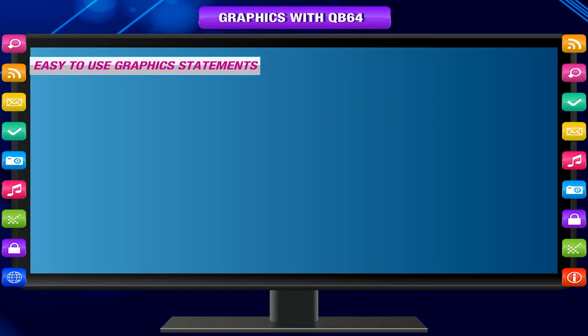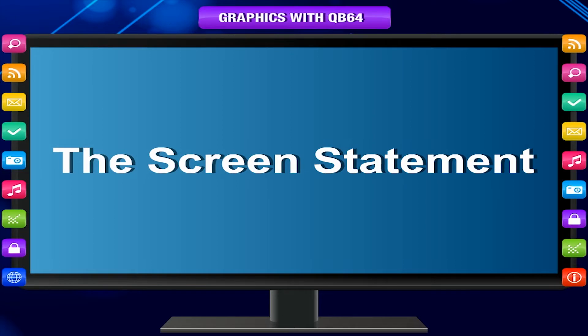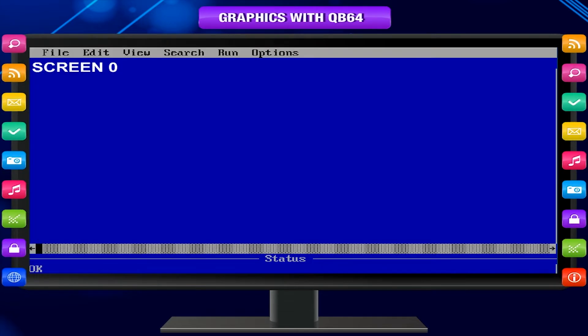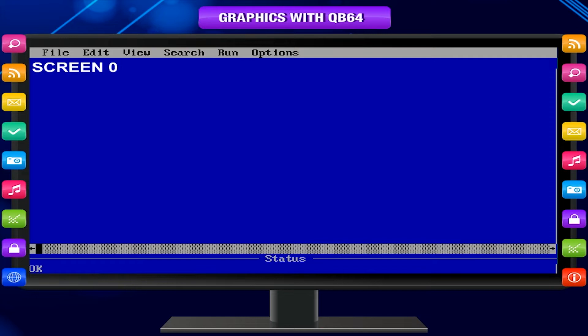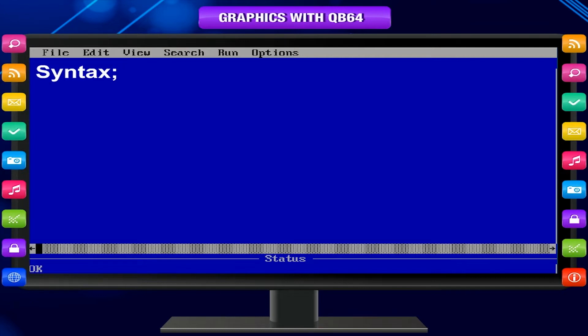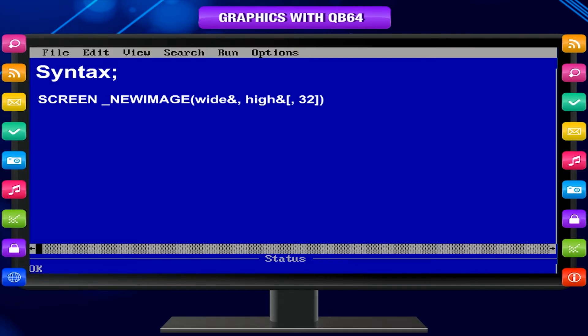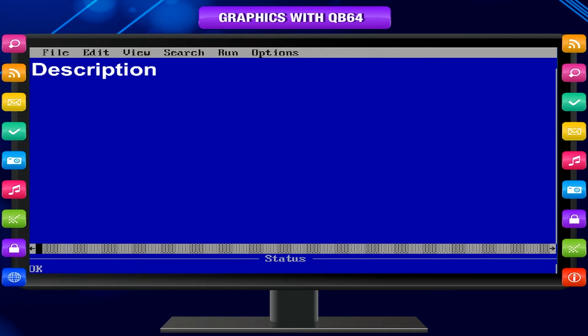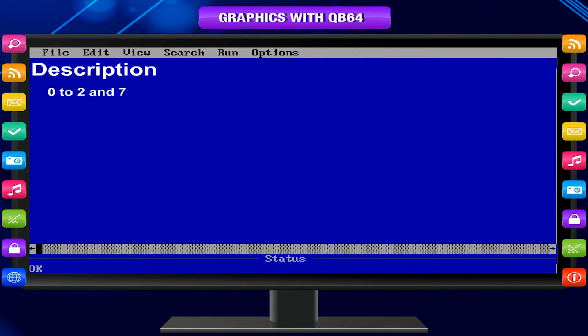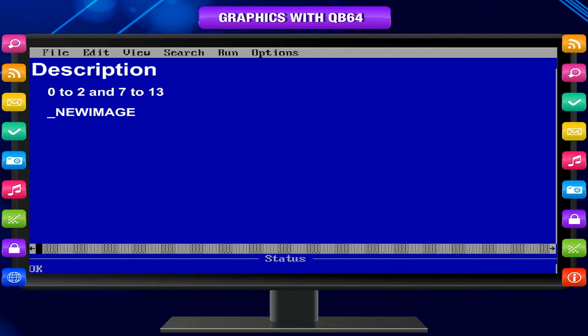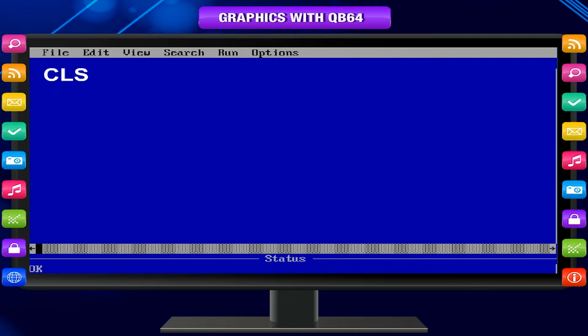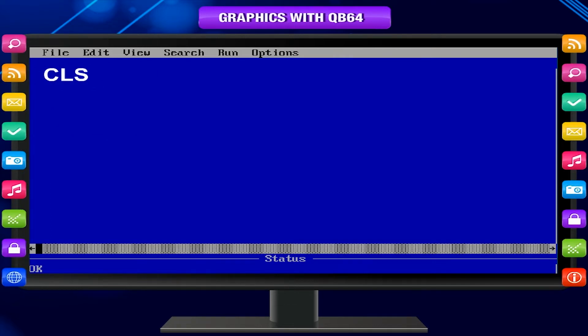Easy to use graphic statements. The screen statement sets the screen mode in a program. If there is no screen statement, the program uses the default value and sets the screen to screen 0. Syntax: Screen underscore new image. Screen 12. Description: The mode values available today are 0-2 and 7-13. Custom screen modes can be created using underscore new image or underscore load image in QB64. A screen statement that changes screen modes also clears the screen like CLS. Nothing on the screen is retained.